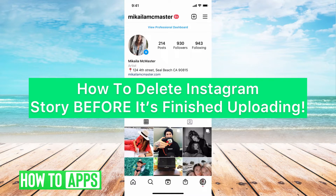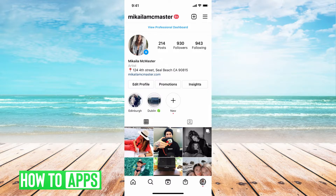Hey guys, it's Michaela and today I'm going to walk you through how to delete an Instagram story before it finishes uploading. It's pretty quick and simple, so let's jump in.